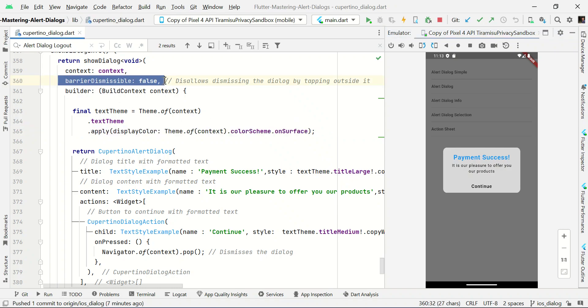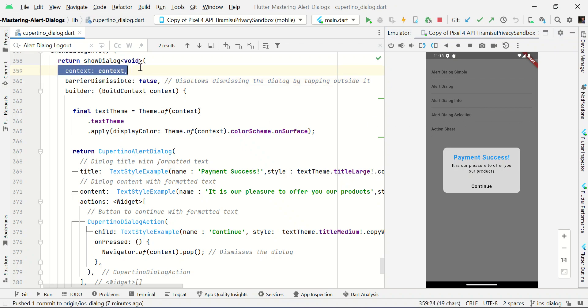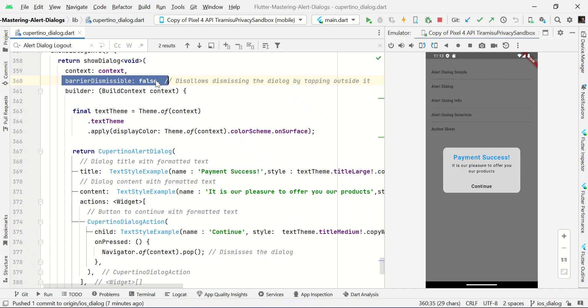So here we set barrier dismissible false. When you click outside of this dialog it won't close. This is one of the default properties we need to set the context to show dialog box. We cannot click outside of the dialog.